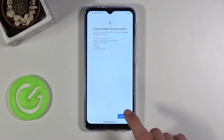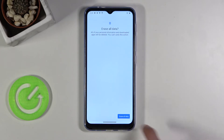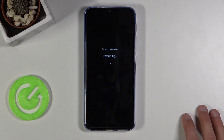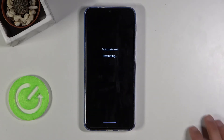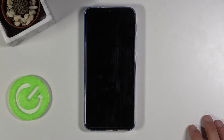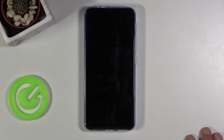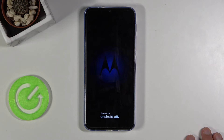So let's tap on Erase all data, then Erase all data again, and the process will now begin. This will take about one to five minutes, and once it's finished we'll be greeted with the Android setup screen.